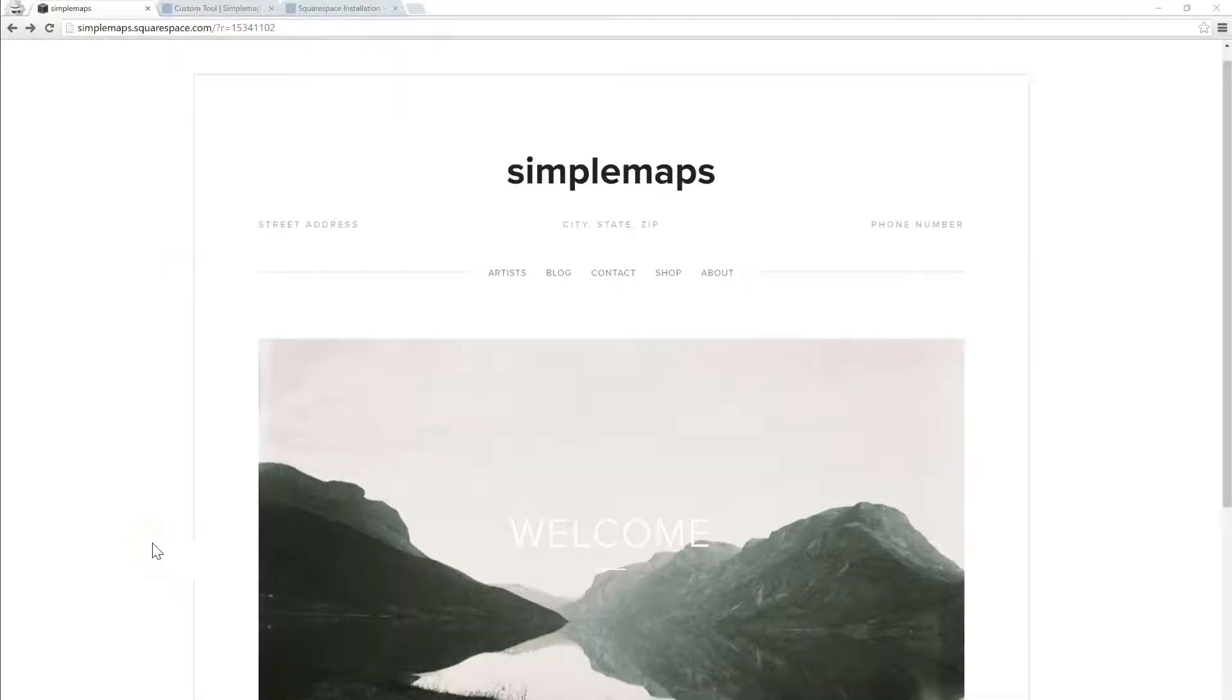Hi, this is Chris from SimpleMaps.com and this is a quick tutorial to show you how to add an interactive map from SimpleMaps to your Squarespace website.